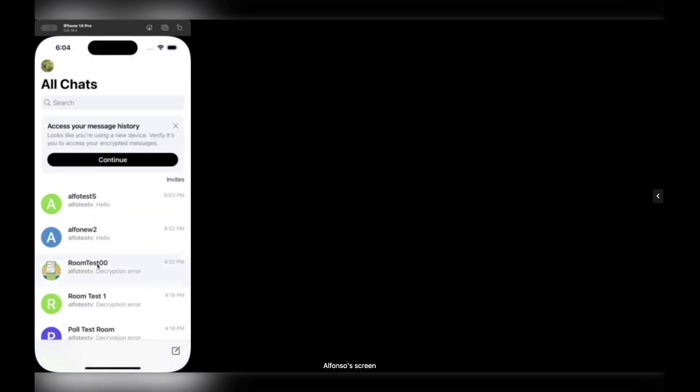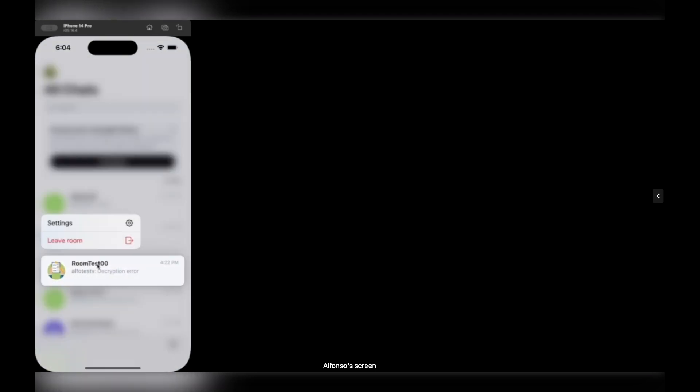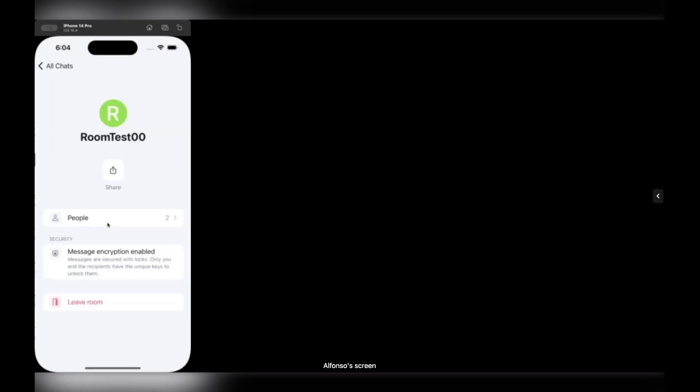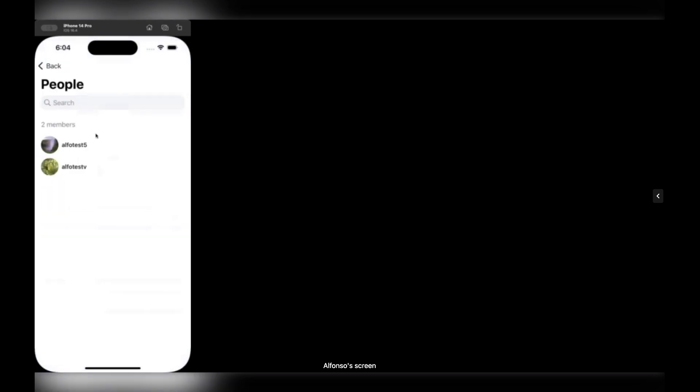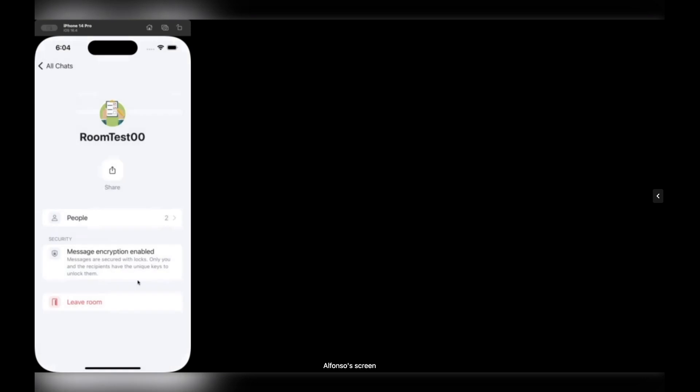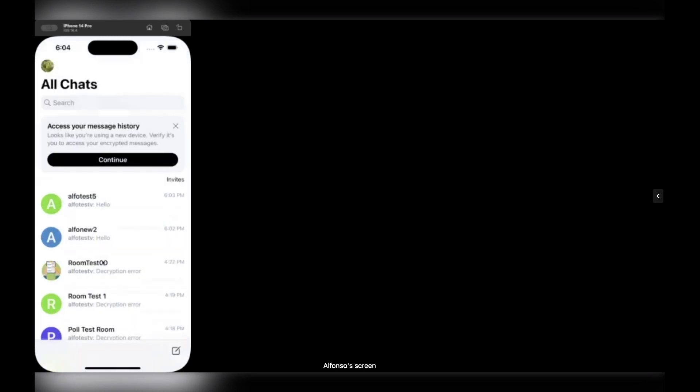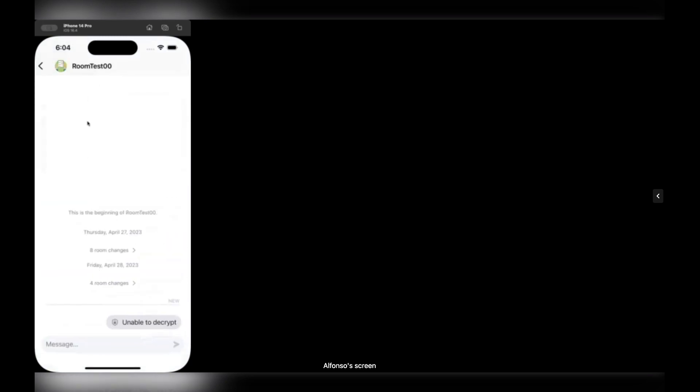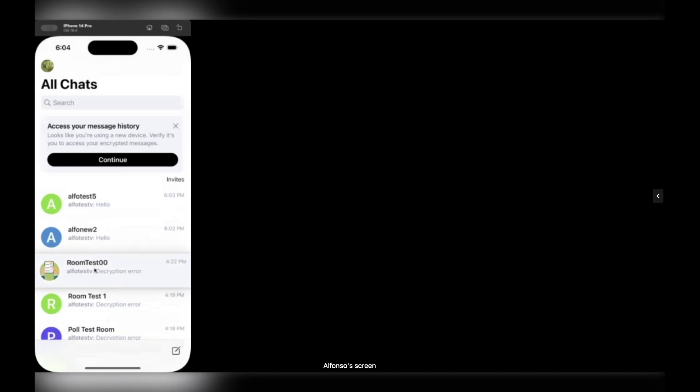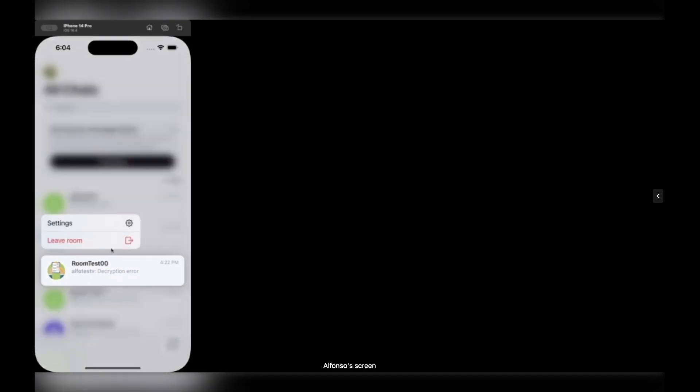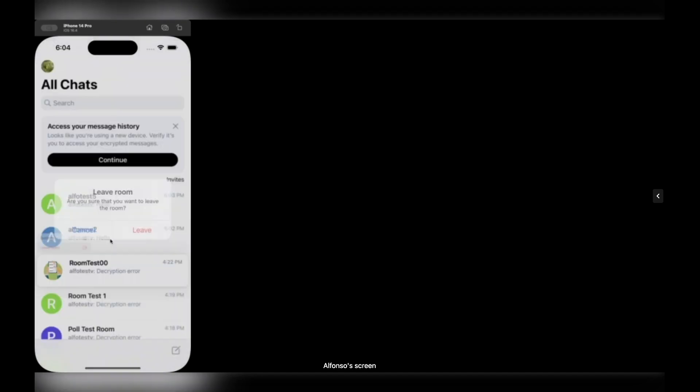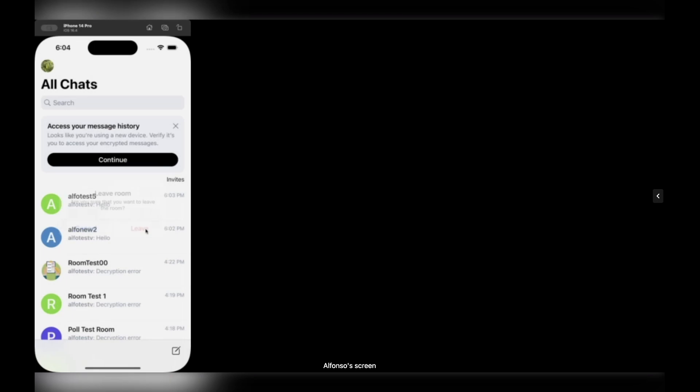Or if you do the same in a group room like this, you can see the members or leave the room. It's just a shortcut for seeing the details. But I can also leave the room using the same context menu like this. Leave room. Yes. And the room is out.